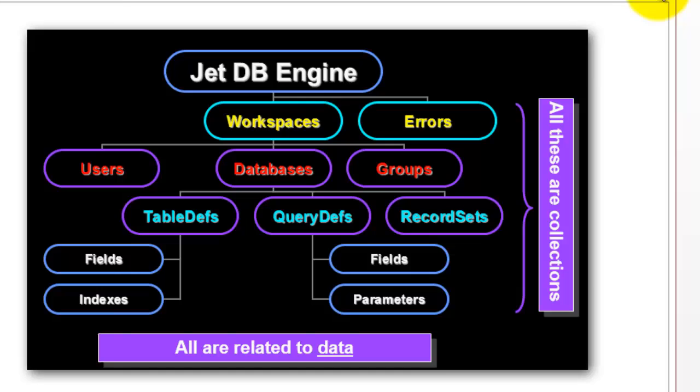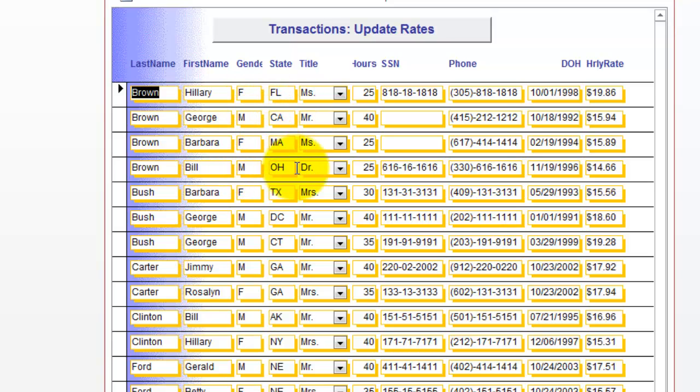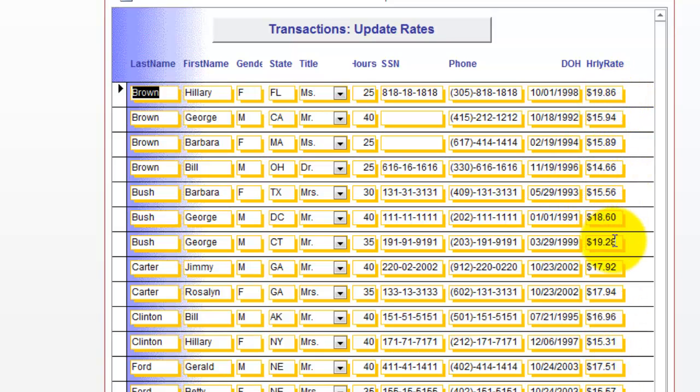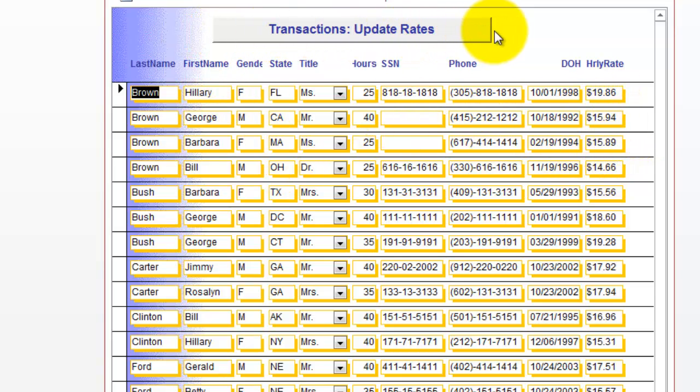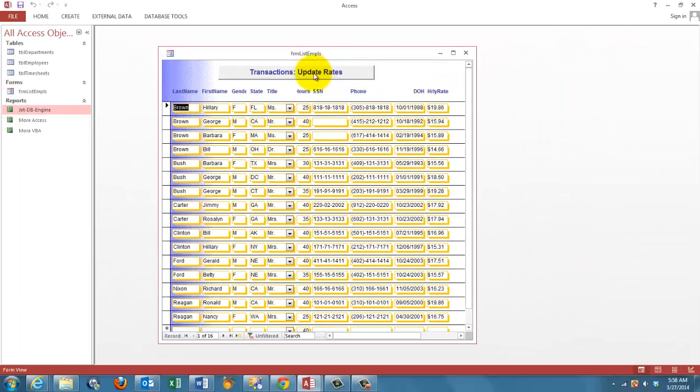So let's say we are dealing with the following form. It's a very simple form. And in that form we are going to update the hourly rate for all the people. You can filter and say I only want to do it for certain people. But let's say we want all the hourly rates updated. So I put a button here on top and that has behind it VBA code.